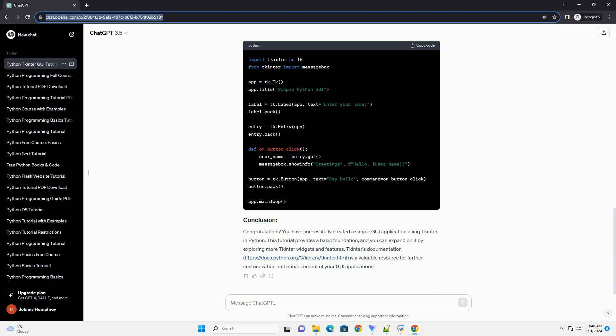Congratulations! You have successfully created a simple GUI application using TKinter in Python. This tutorial provides a basic foundation, and you can expand on it by exploring more TKinter widgets and features. TKinter's documentation at tkinter.html is a valuable resource for further customization and enhancement of your GUI applications.